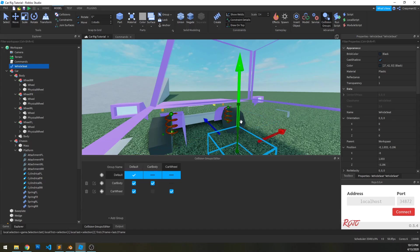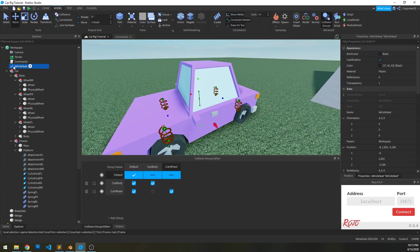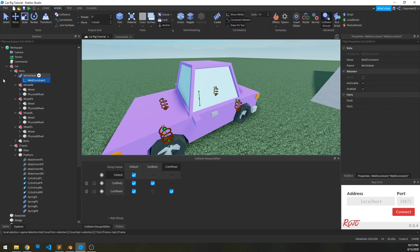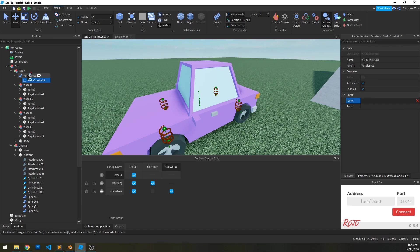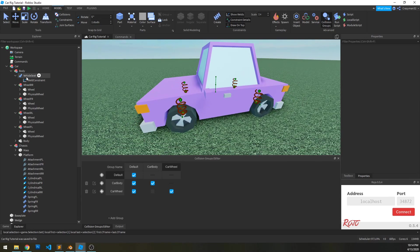I'm going to drop it down a couple notches, then put it into the car body, and then weld it. I'll create a weld constraint — and this time I don't have to script this in, I can just select it. Create the weld constraint, select part one, set it to itself — the vehicle seat — then part two, set to the body. So now we have our vehicle seat in, it's welded, ready to go.